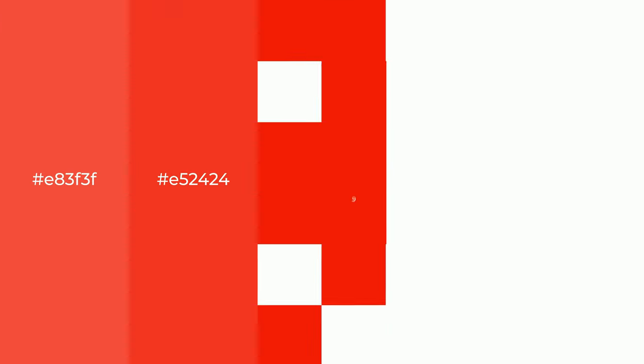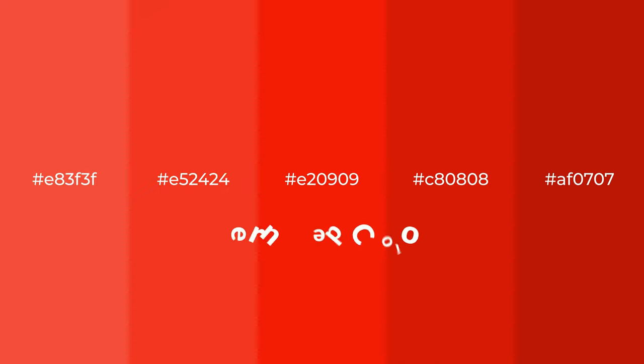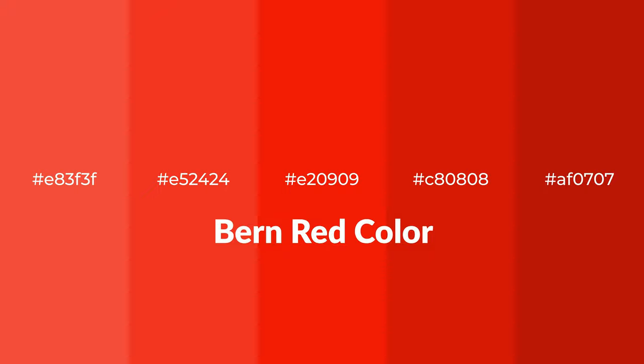Warm shades of Bern Red color with red hue for your next project. To generate tints of a color, we